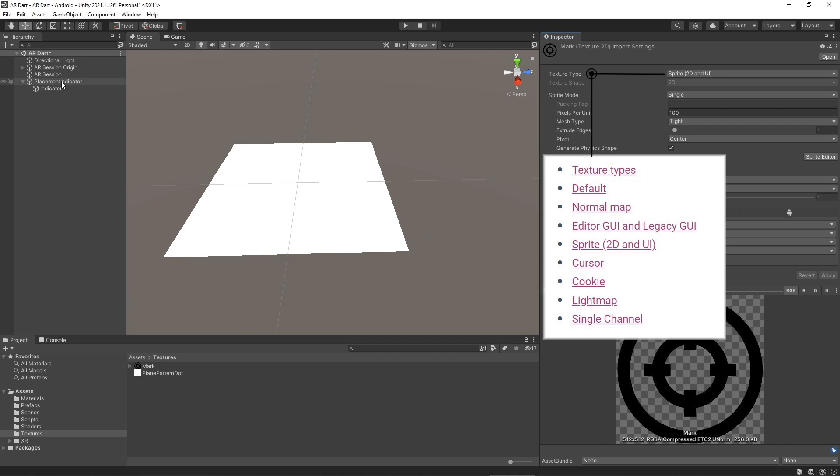In our case, sprite 2D and UI. If you are using a texture in 2D games as a sprite, with this texture type the texture shape property is always set to 2D for this texture type. It's best fit for our game because we are going to display our placement indicator as a 2D image.